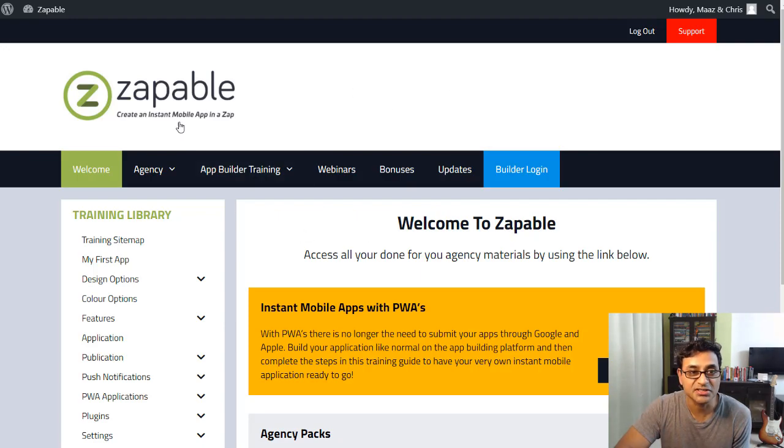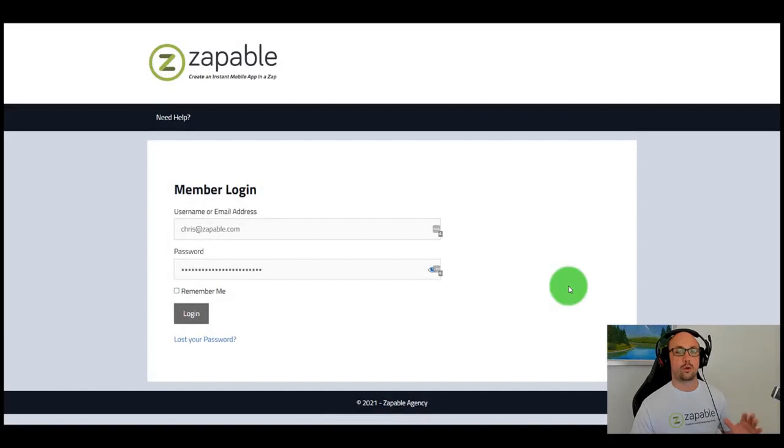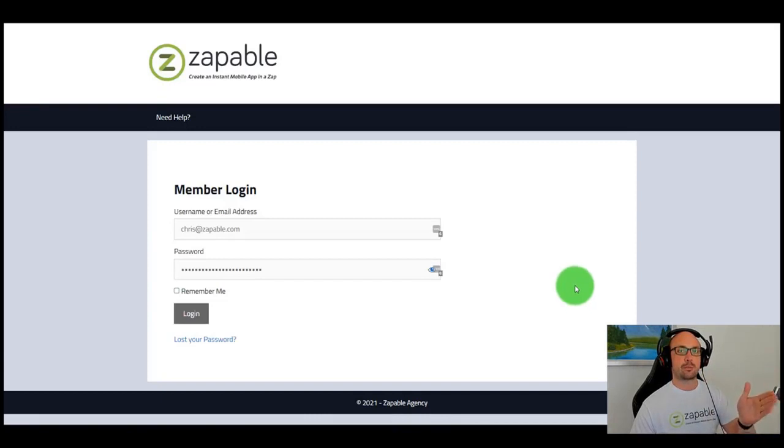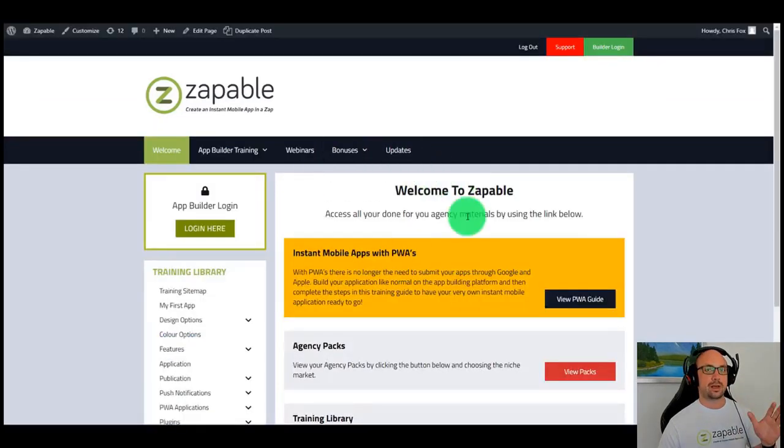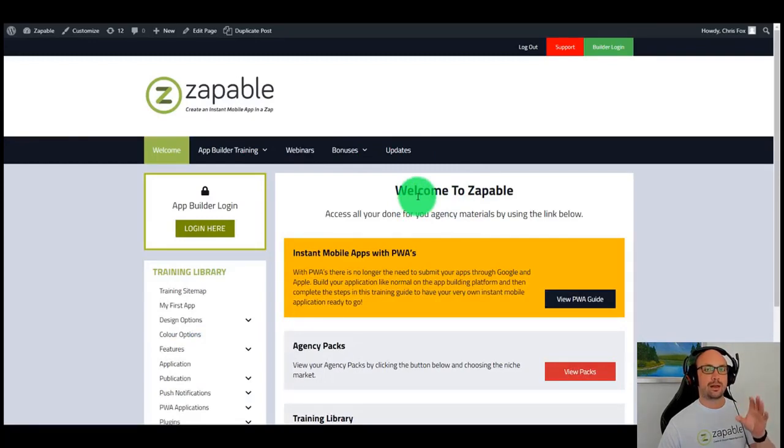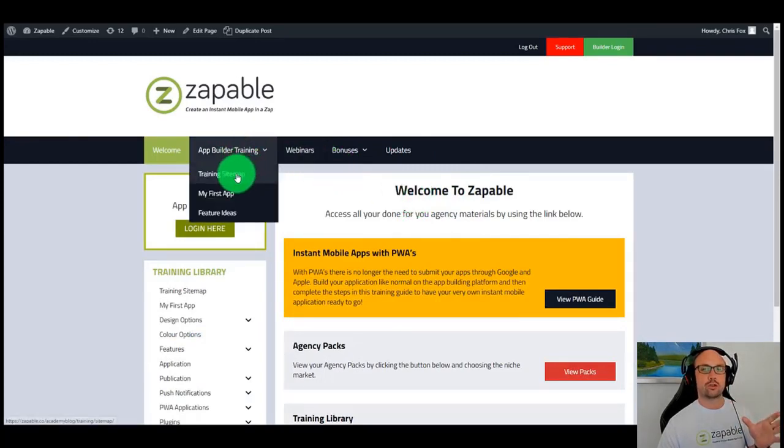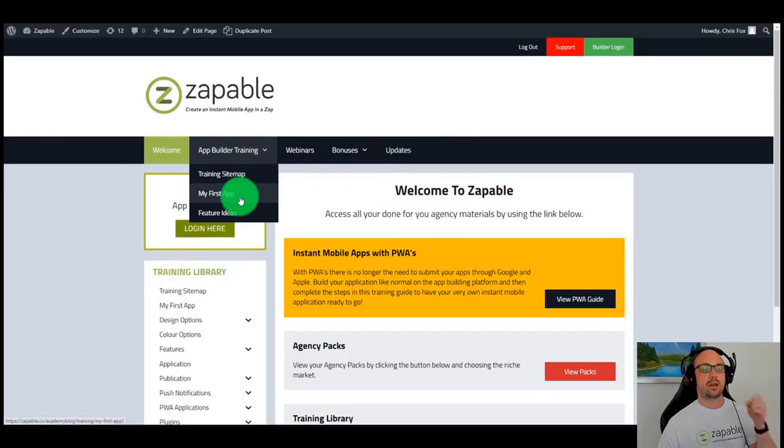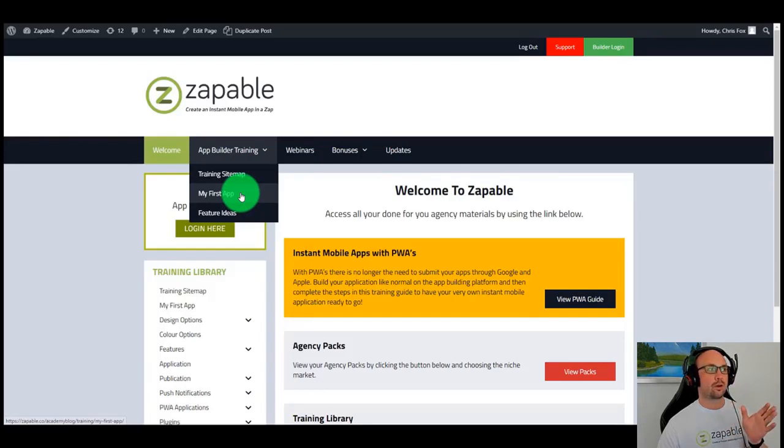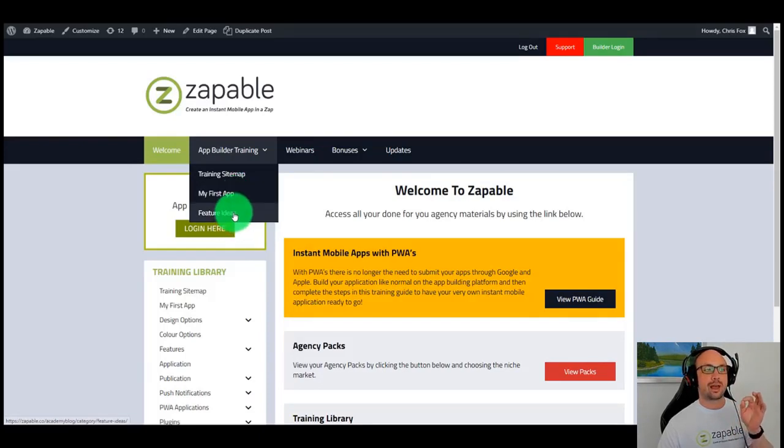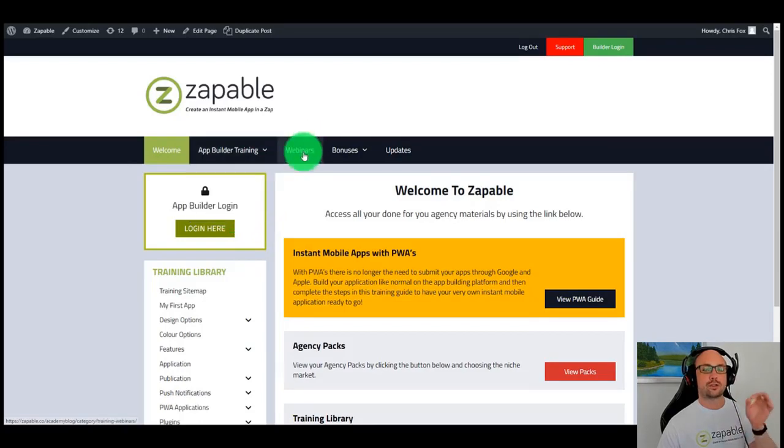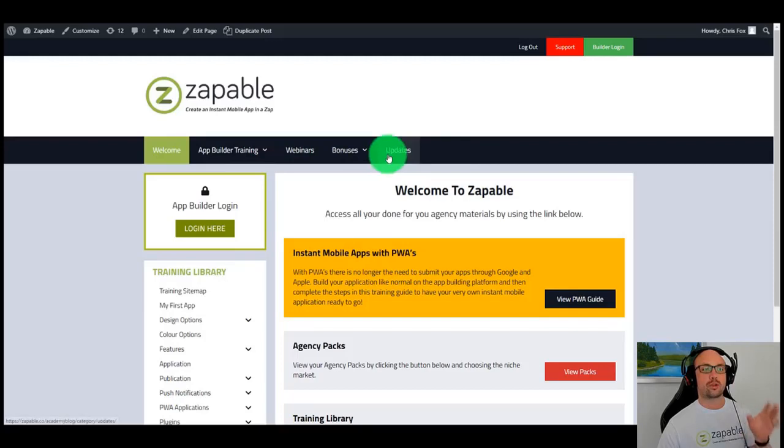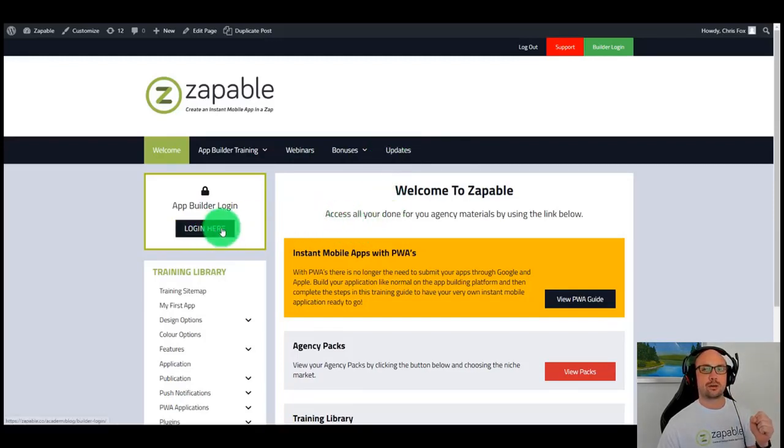Welcome to this demo of Zapable. Let's just dive straight into it. First step, I'm going to log into the members area. Inside the members area, this is where you're going to be able to access all the information such as all the training and how to build your very first app, exact steps from A to Z that you can follow along. You're going to have all the different ideas you can use for the features, past training webinars that we've had, and all the bonuses and updates that we're adding to Zapable.